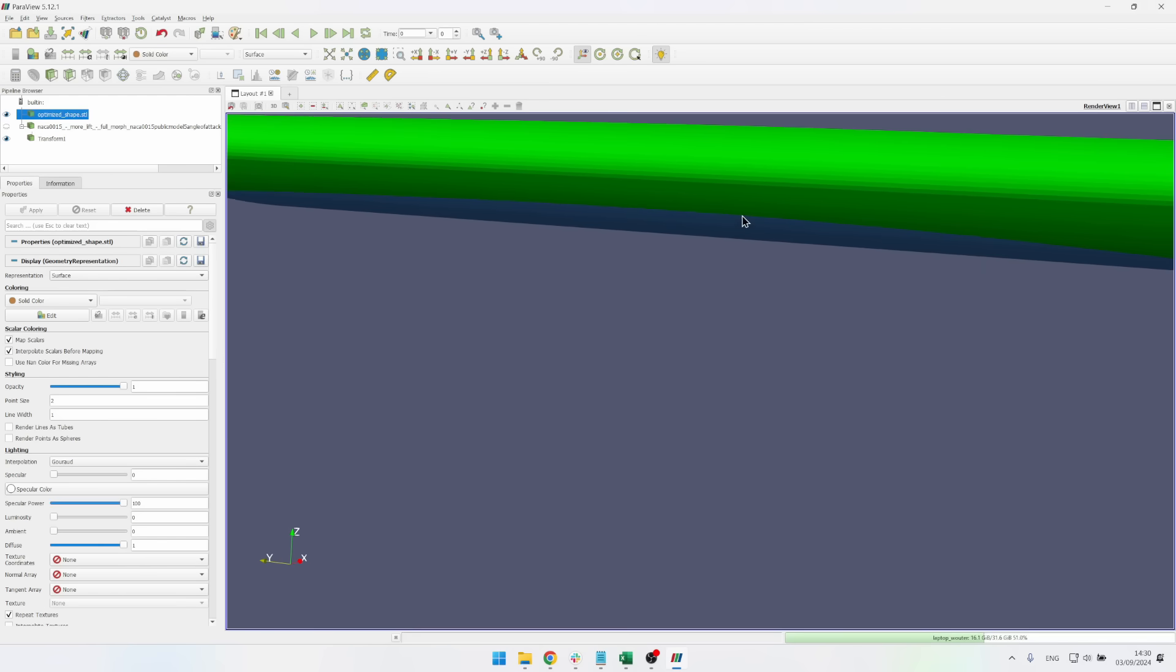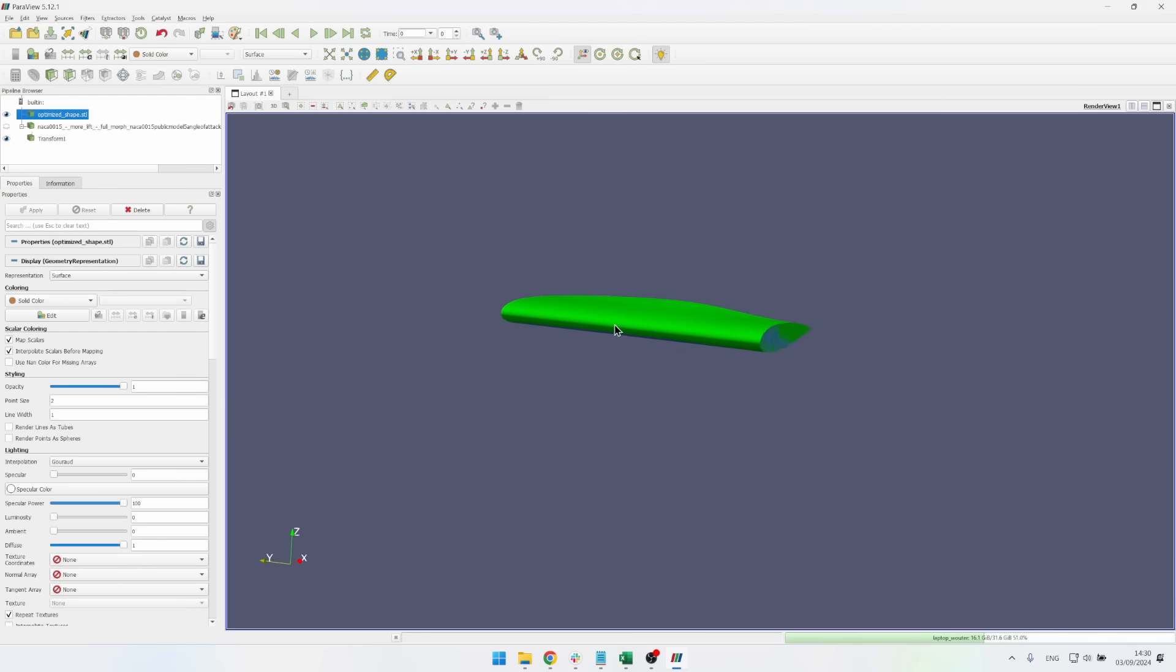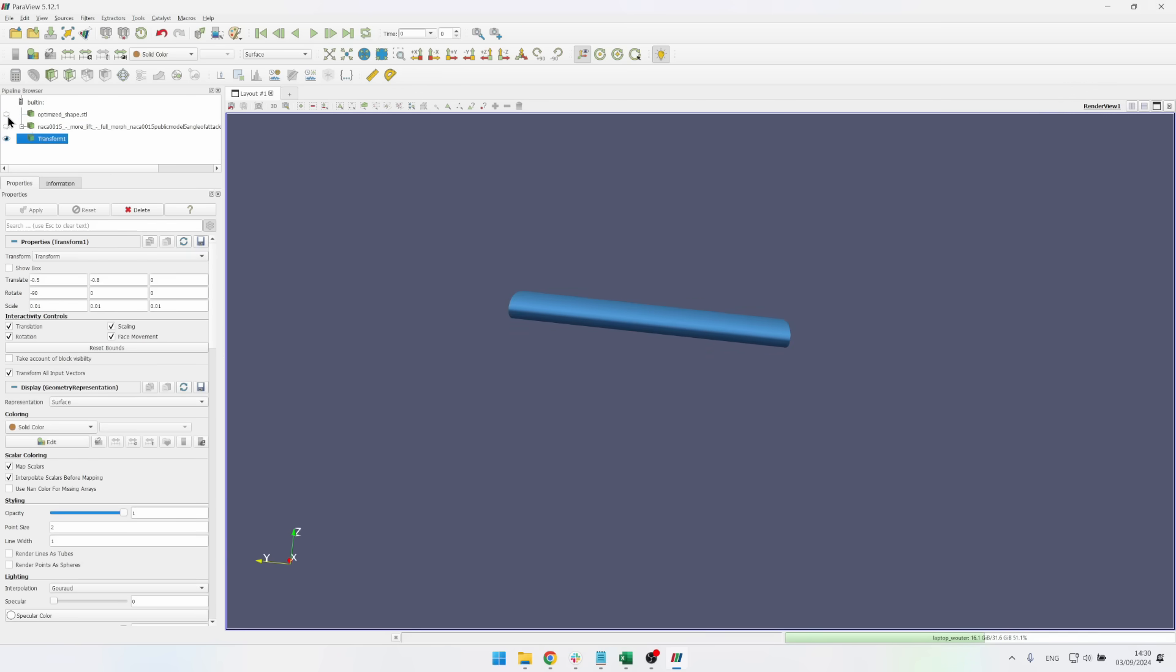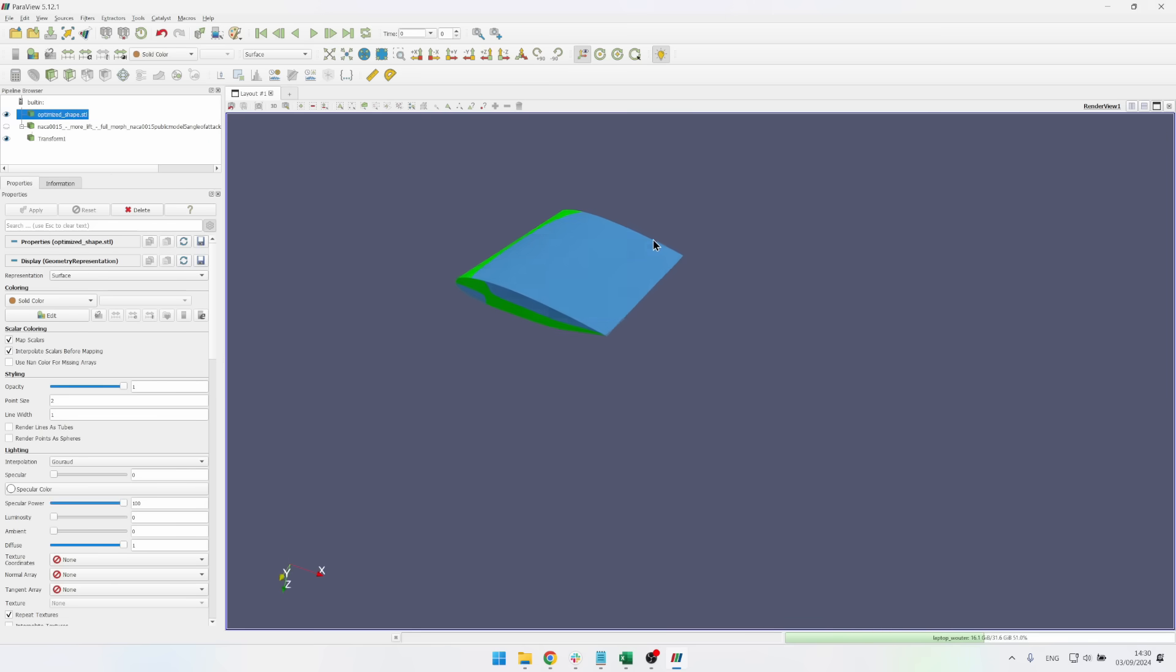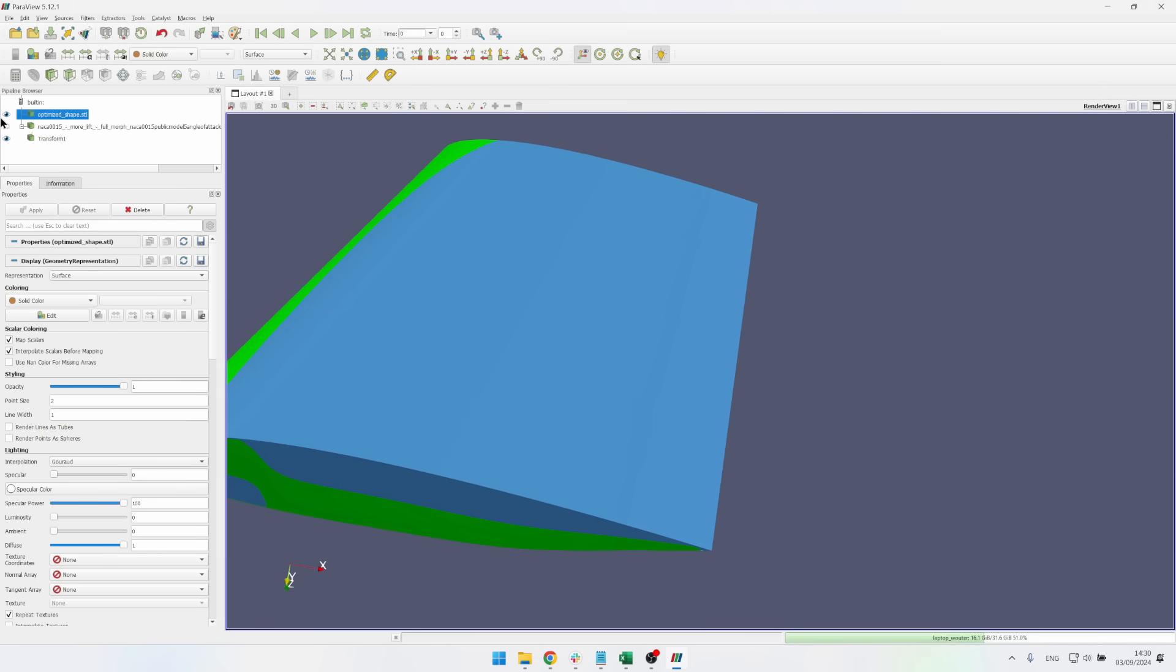And in the middle you can really see that this airfoil is bulging out in the middle. So if I hide the new one for a second you can just see how much the difference is. At the bottom it's the opposite. The original one had just the regular NACA airfoil.